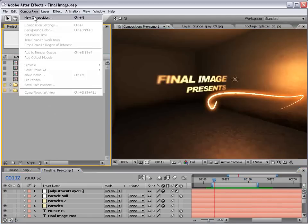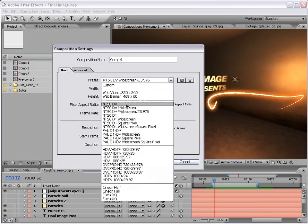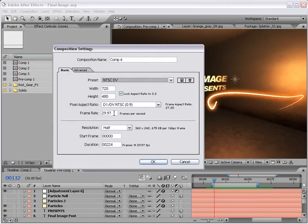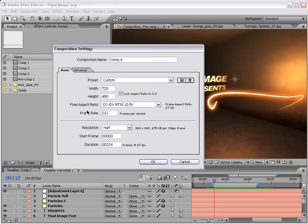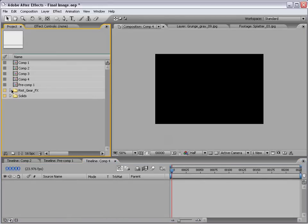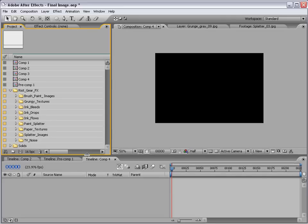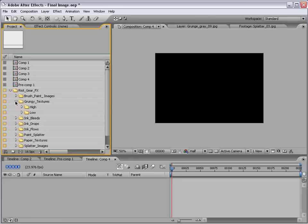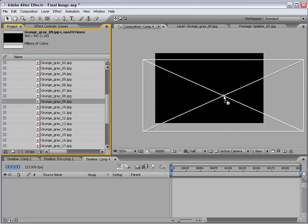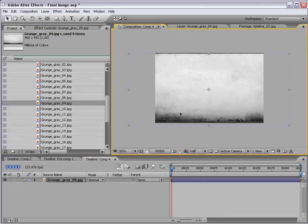First thing I'm going to do is create a new composition. And go ahead and use the DV preset at 23.976, 24p basically. Now, in a previous tutorial, I used a texture from the Riot Gear Collection to create a 3D room. So I'm just going to go ahead and do that really quick. But for more information about that, check out that tutorial. Basically, from the Riot Gear Collection, I'm going to go down to the Grungy Textures, the lower resolution grayscale. And we'll take number 9, bring it out, this nice wall.